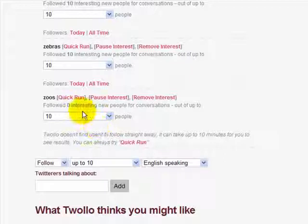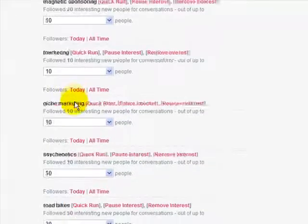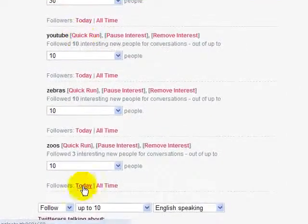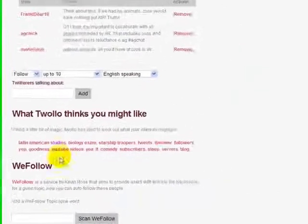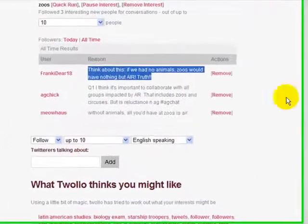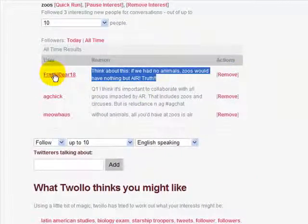As you can see, it hasn't followed anybody yet, but we can hit Quick Run and have it check Twitter right now. Once it does that, it'll probably pick up a couple of people. It's found three people who are tweeting about zoos. We can actually view exactly who these people are, what their tweets were, and we can remove, follow, or tweet them right from here.